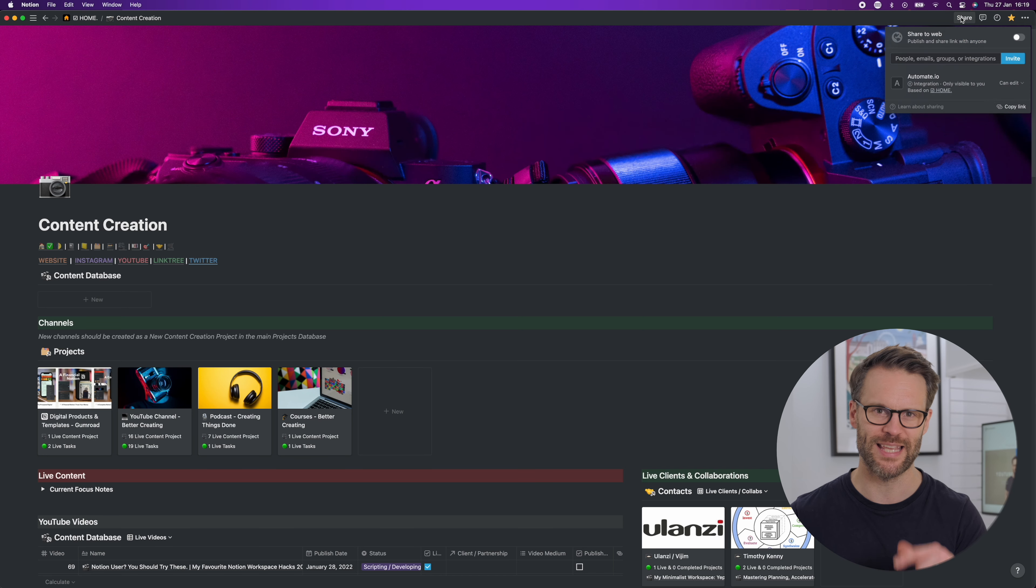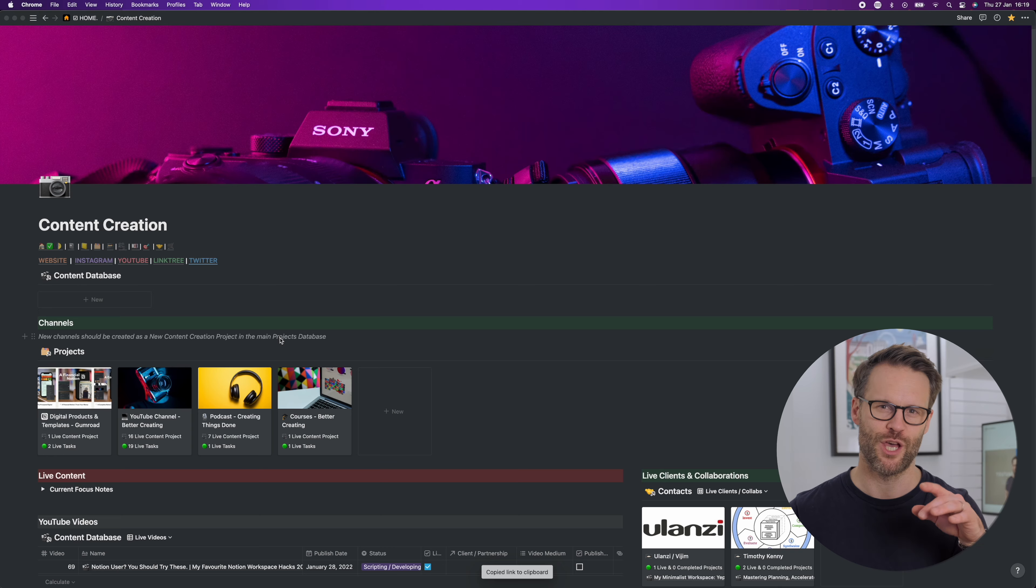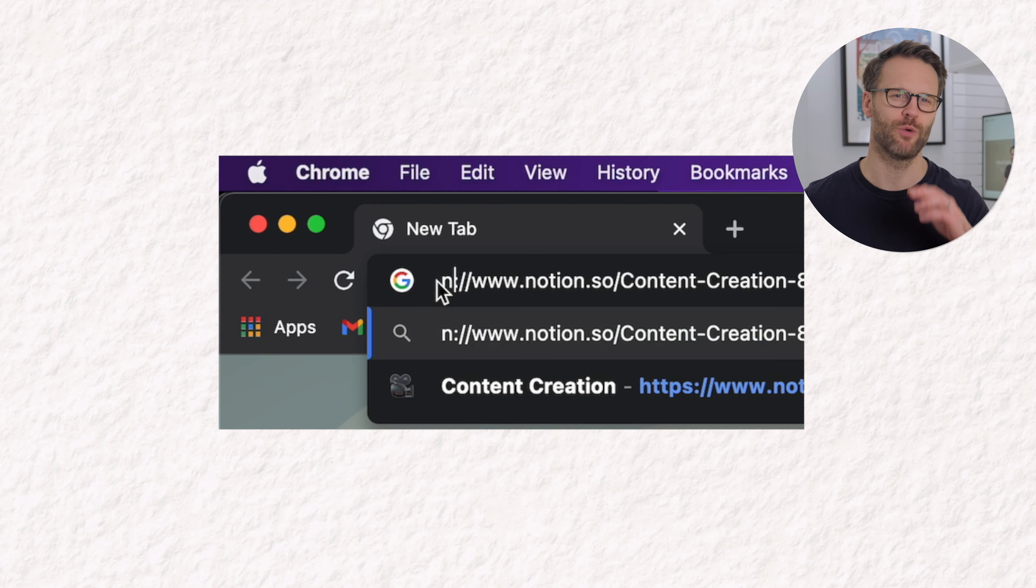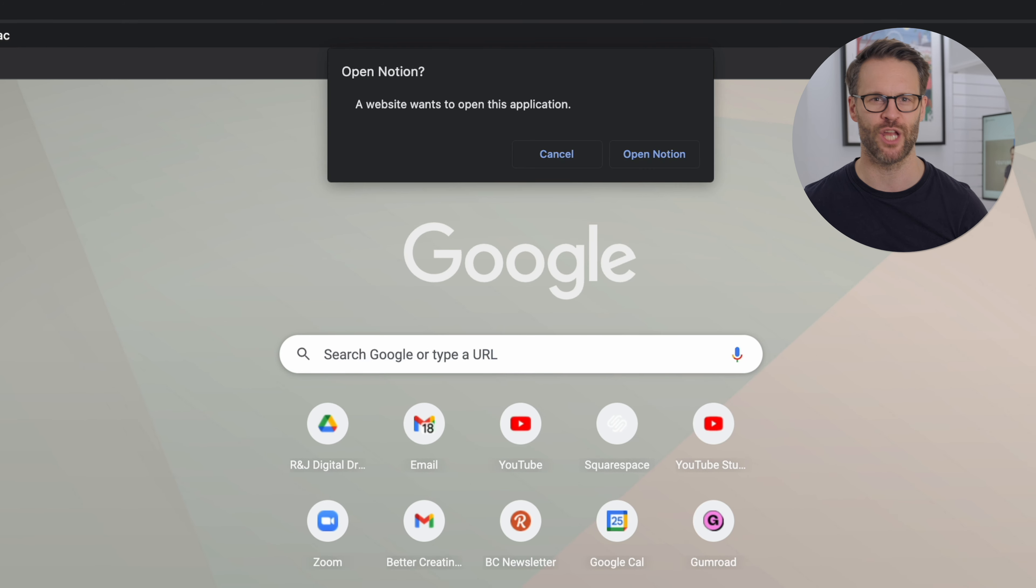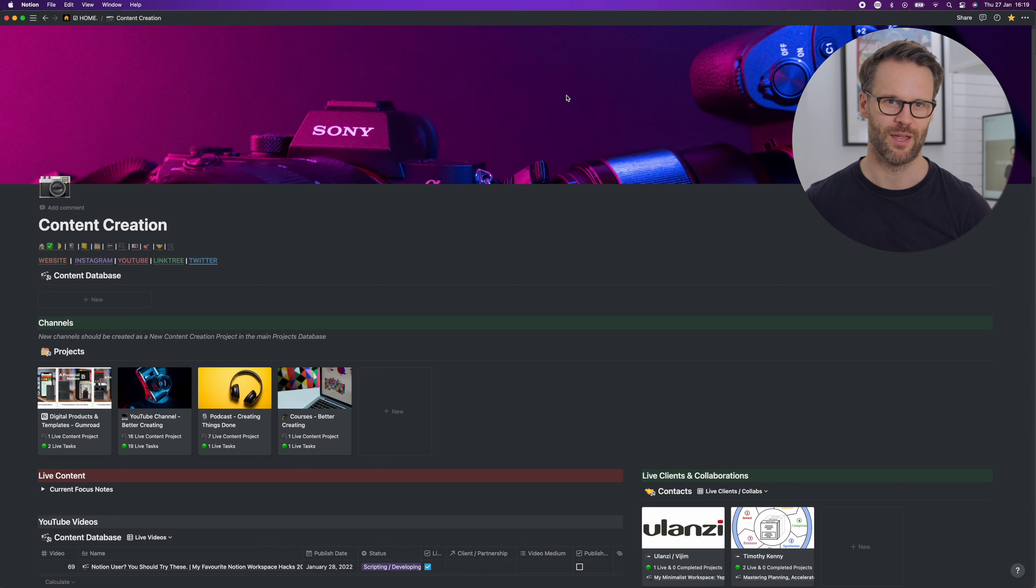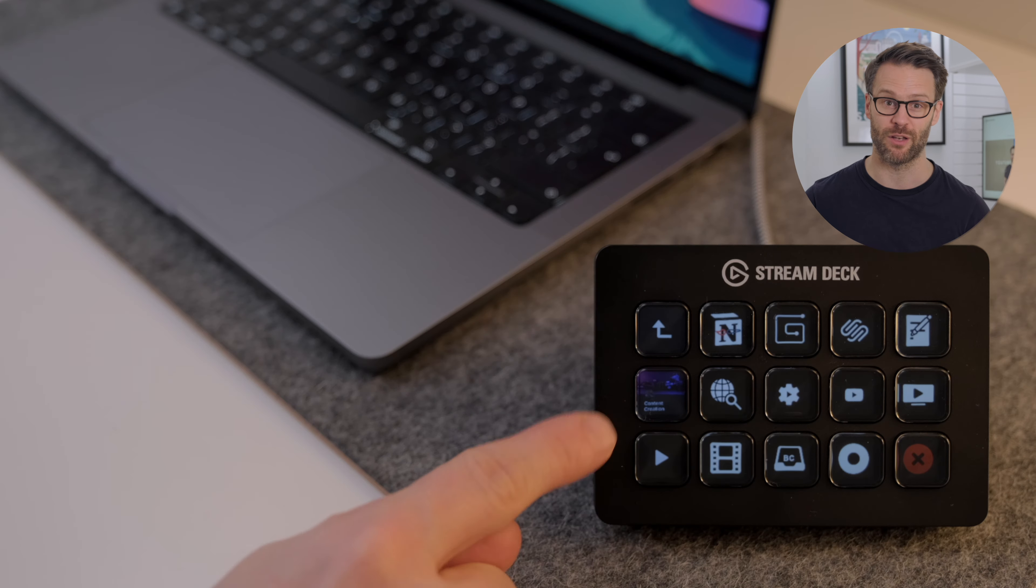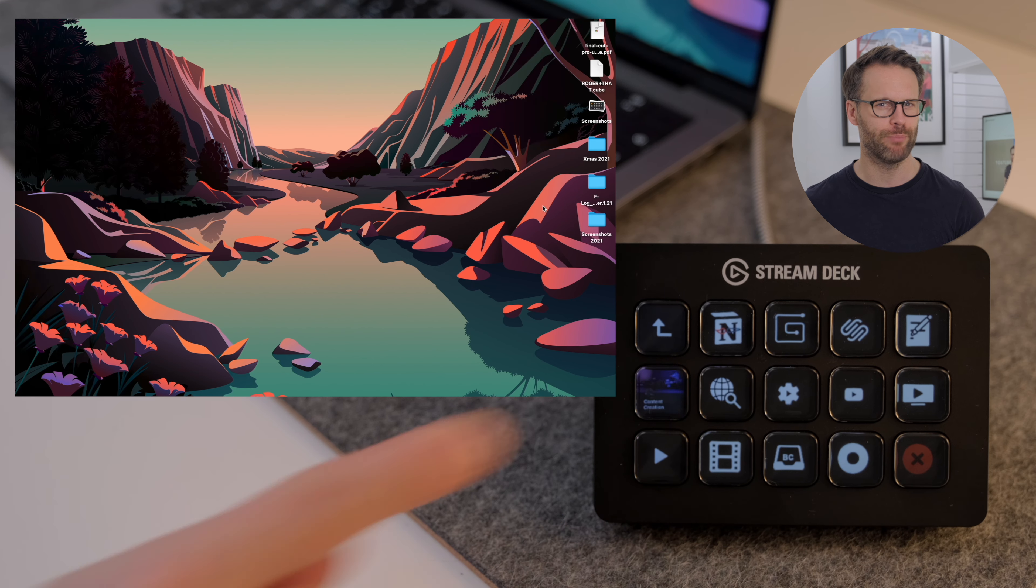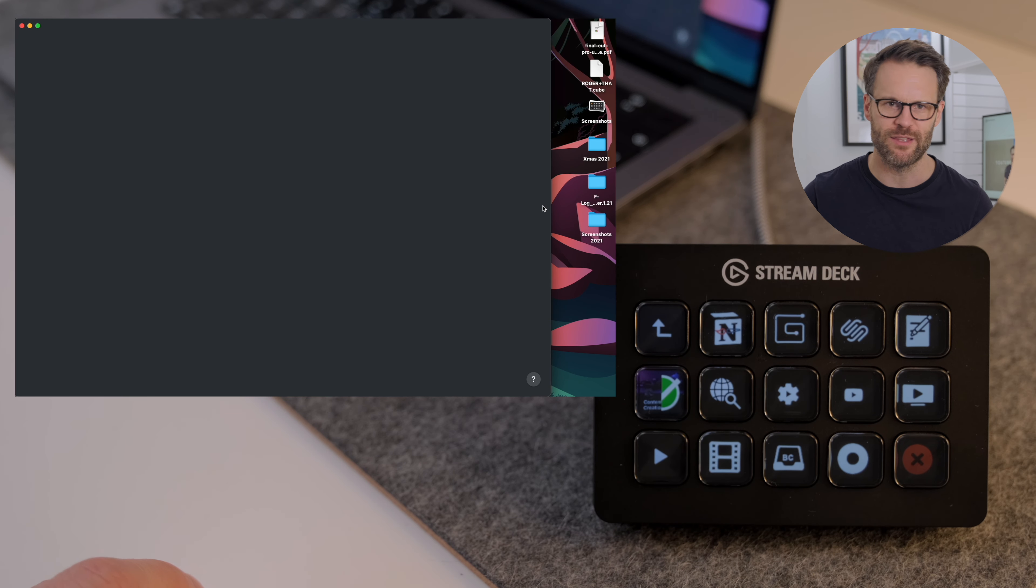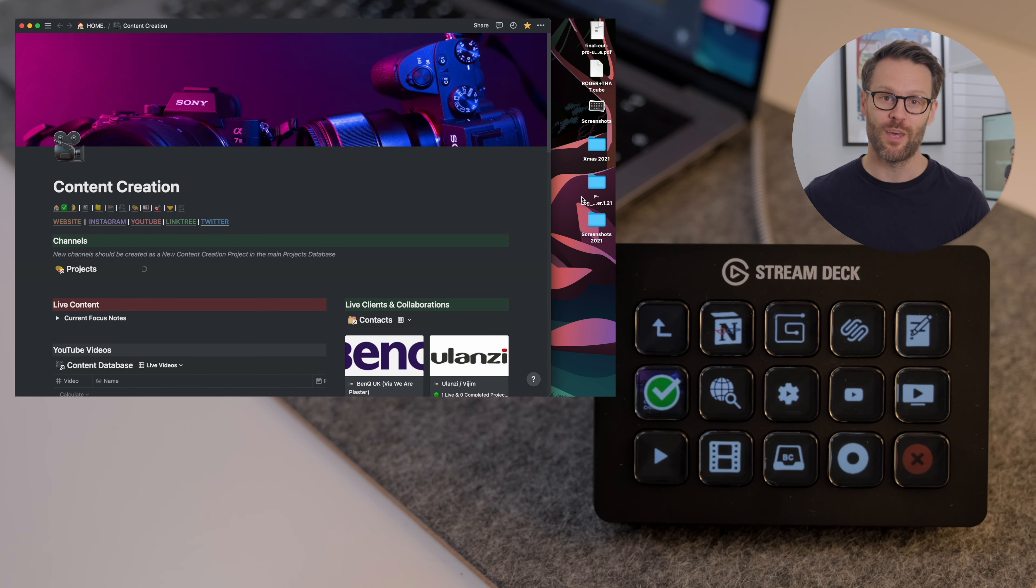So it turns out if you replace the HTTPS in a Notion share web address with the word Notion, you'll be sent directly to the page in the Notion app on your desktop. I'm using it for page buttons on my Stream Deck and you can even bookmark pages as linked wherever you need them to jump straight to them.